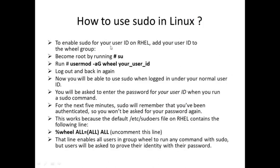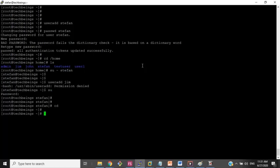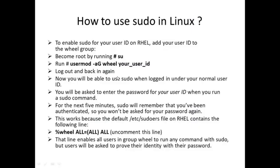To enable sudo for your user ID on RHEL, add your user ID to the wheel group. The command is: 'usermod -aG wheel username'. Coming back to the root user — 'usermod -aG wheel stephen'. This user is now added into the wheel group.